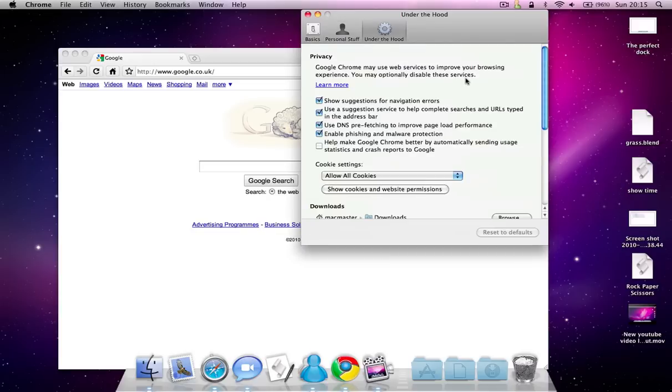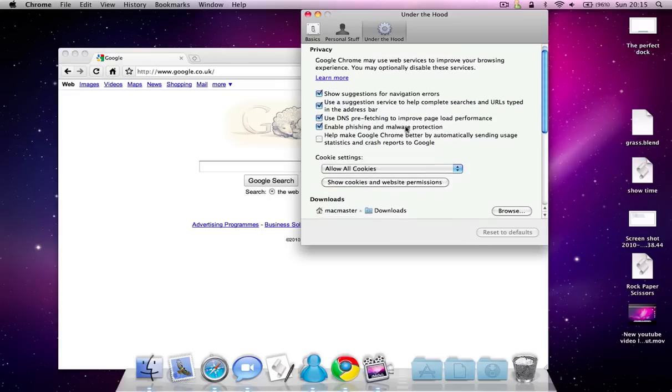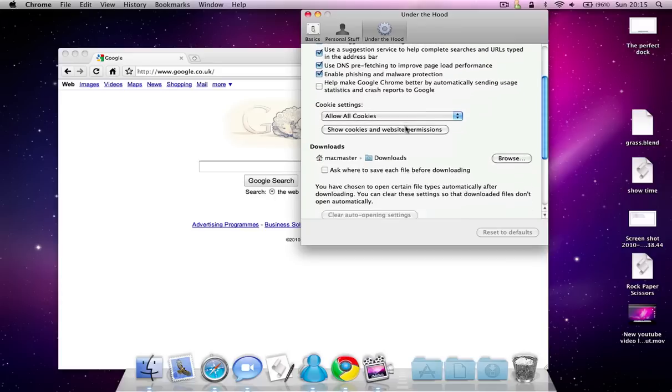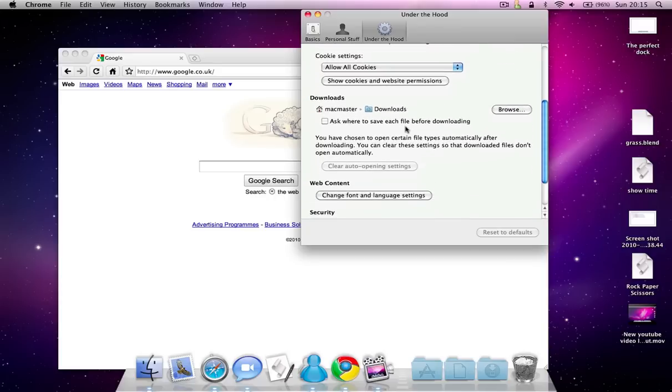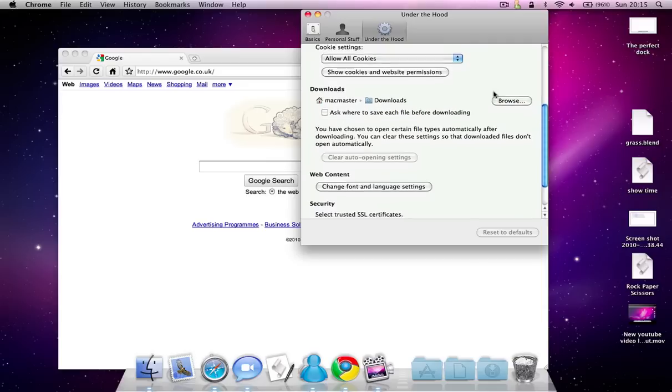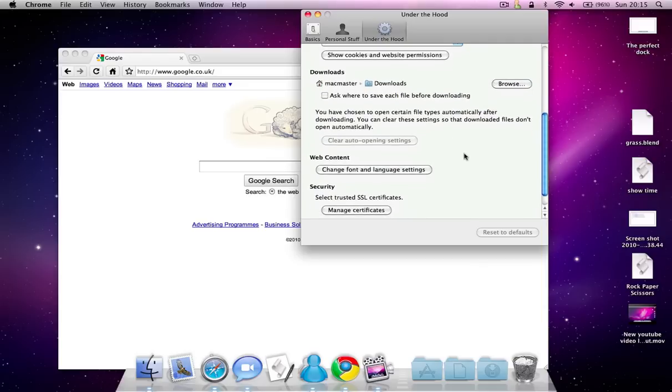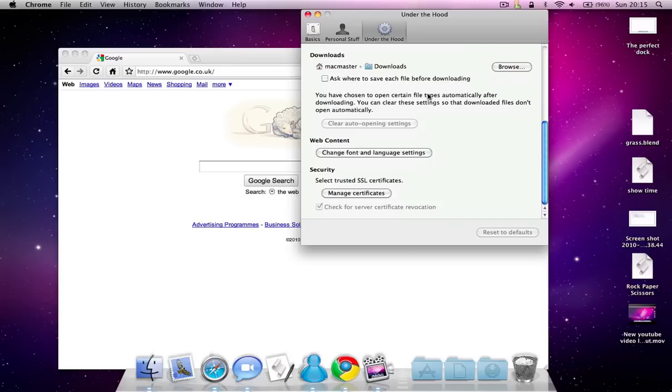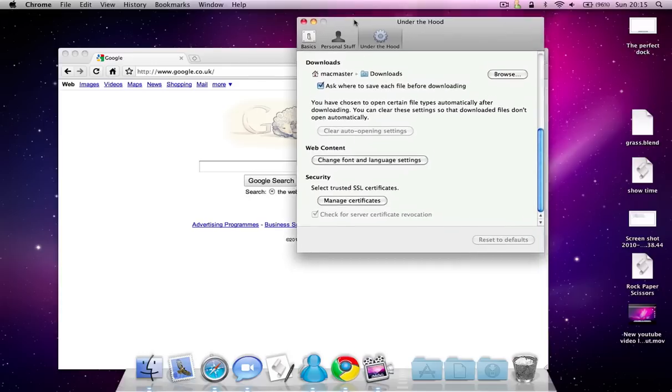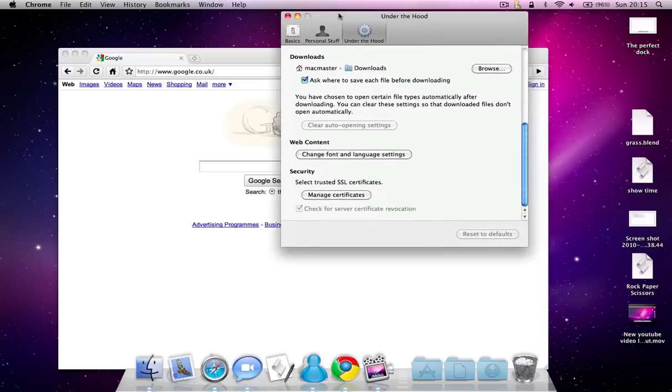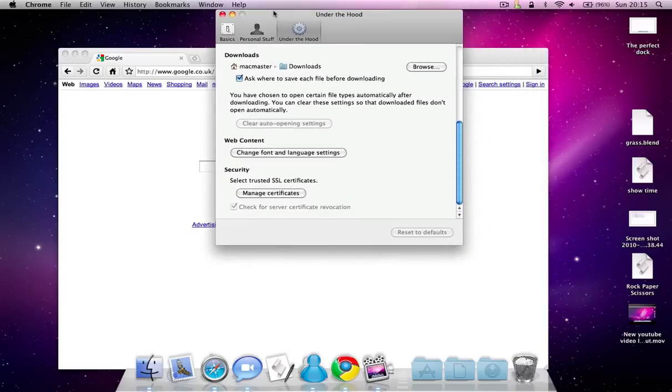Under the hood you've got some privacy settings, like DNS prefetching to improve page load performance. Cookie settings. And you can choose the download folder. And you can also ask where to save each file before downloading, which is quite annoying because Safari doesn't do that.